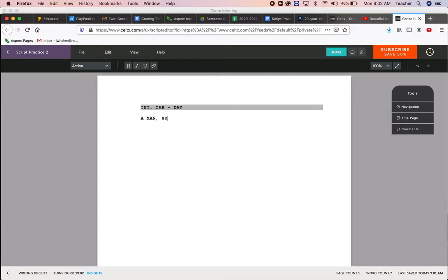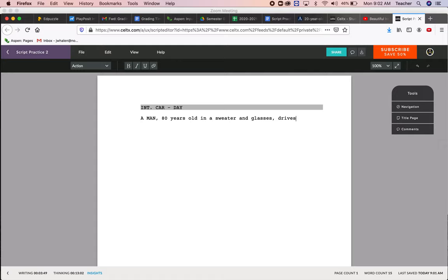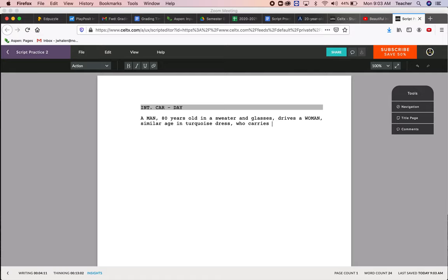80 years old in a sweater and glasses drives a woman similar age in turquoise dress who carries flowers. Flowers are important as we'll see in her lap.